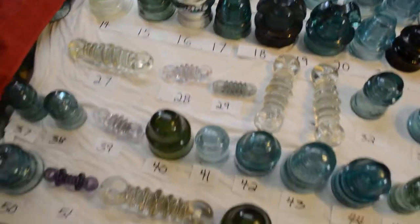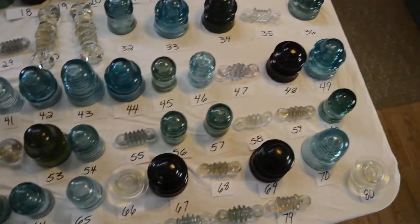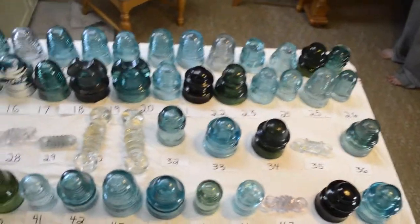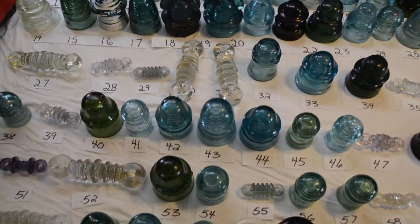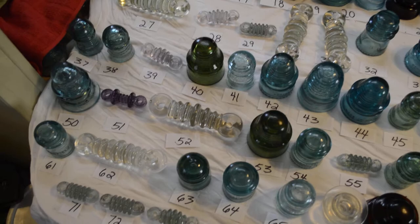Okay, here are some insulators that haven't been stained. There's some emerald greens, olive greens, aquas, cornflower blues, purples.